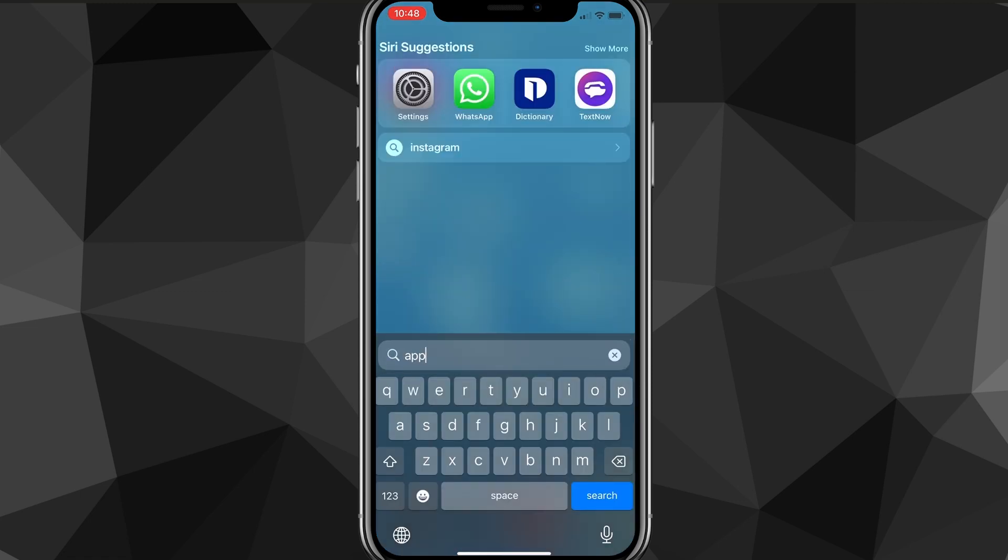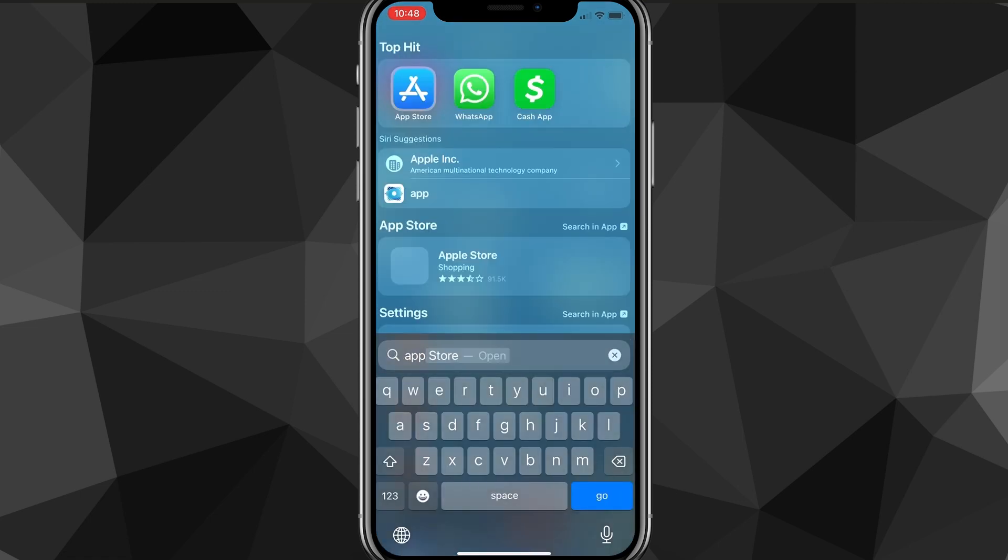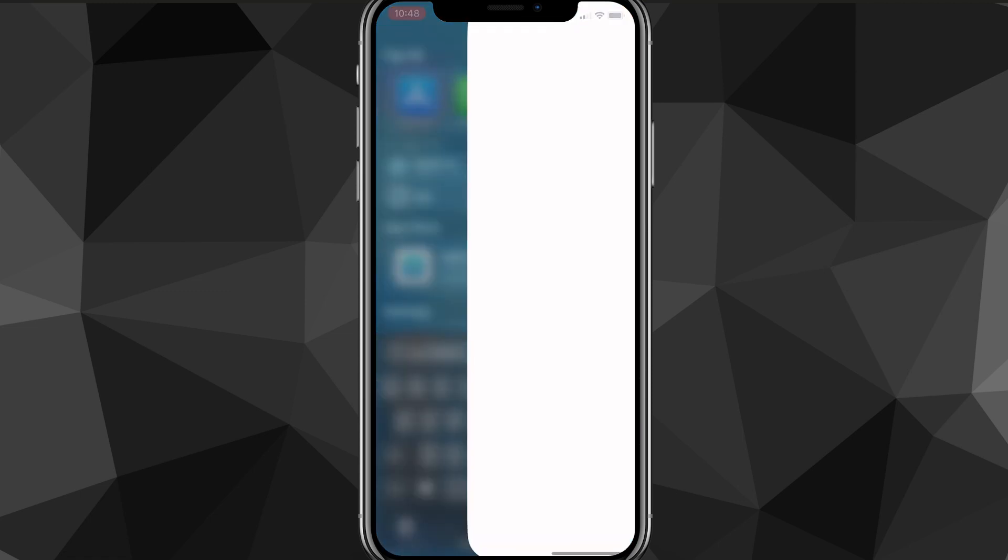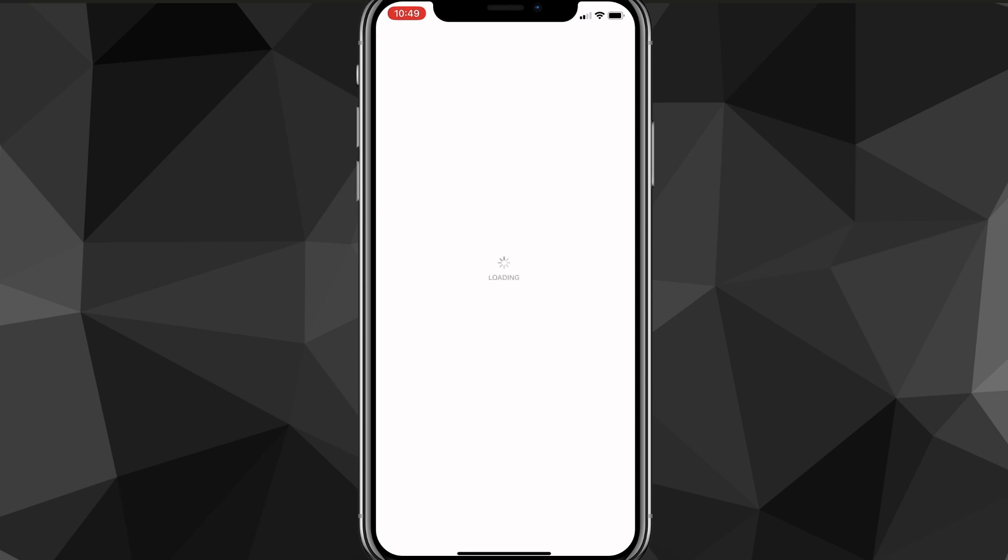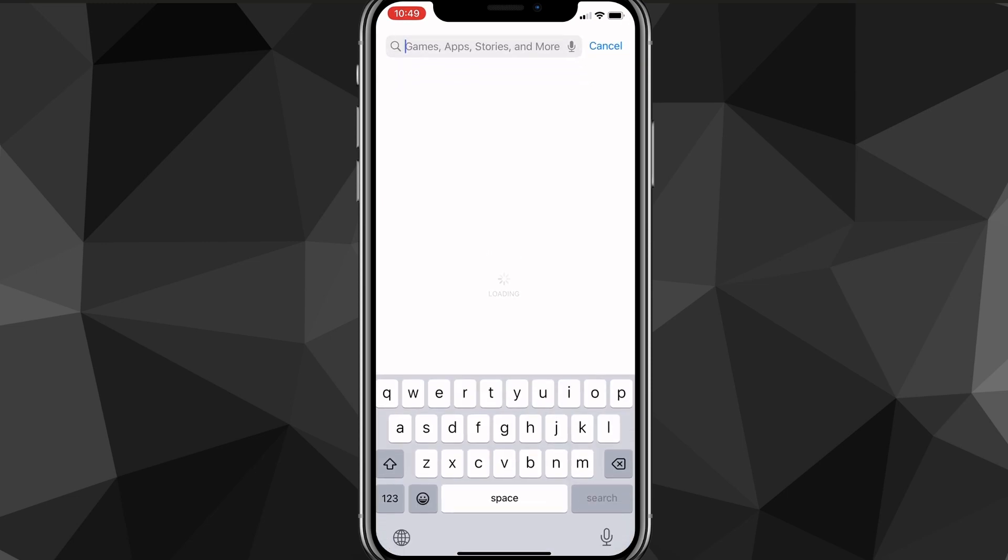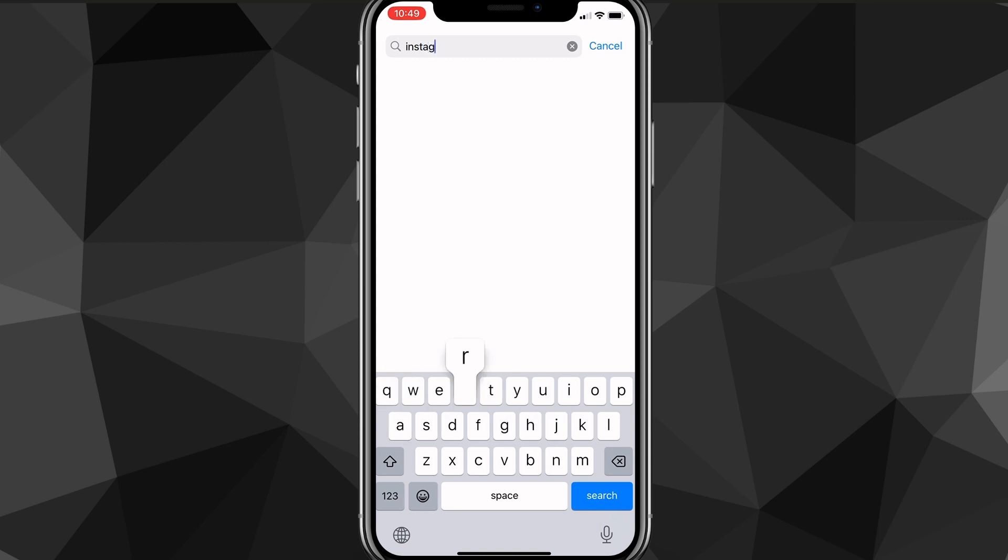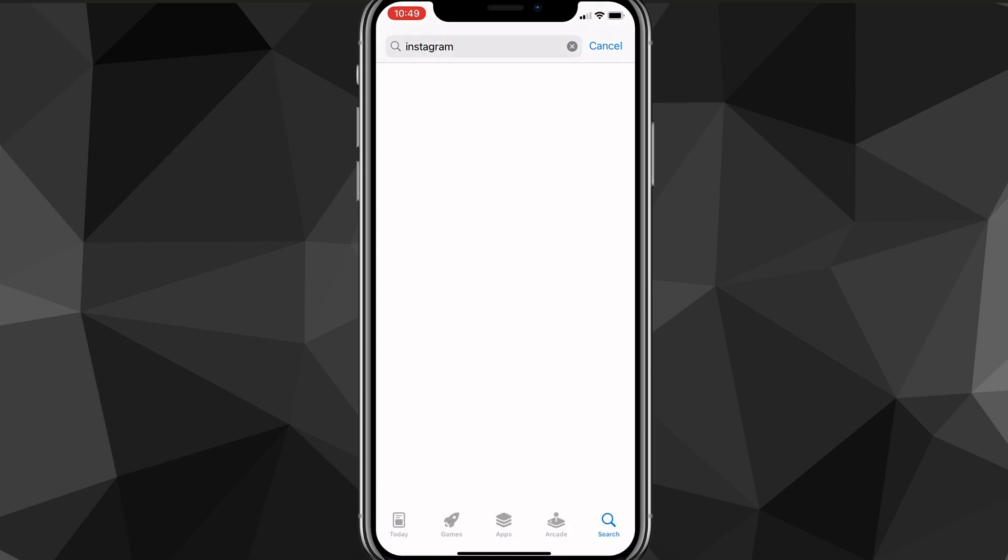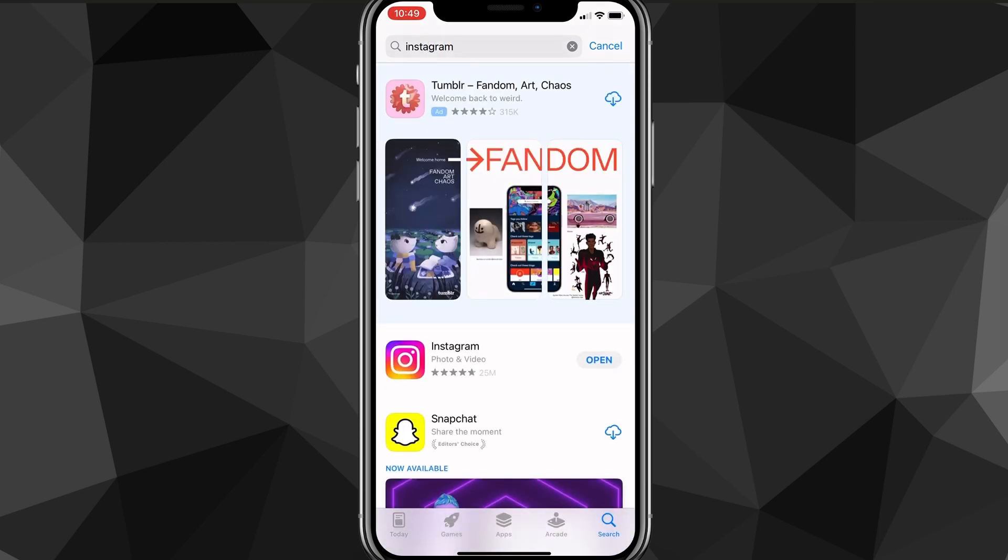The first thing that you can try is going to the App Store or Google Play Store and then searching for Instagram and making sure that it's all the way updated. If it's not all the way updated, that might be a reason why notes is not showing up for you yet.